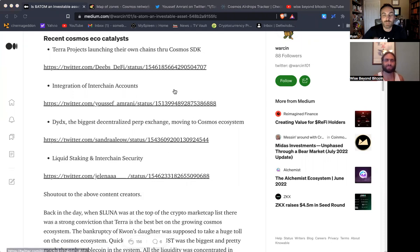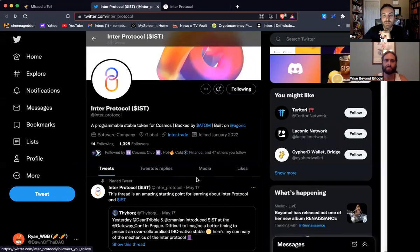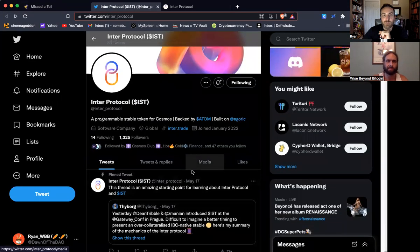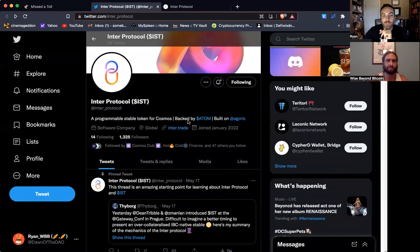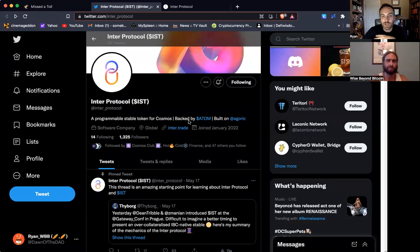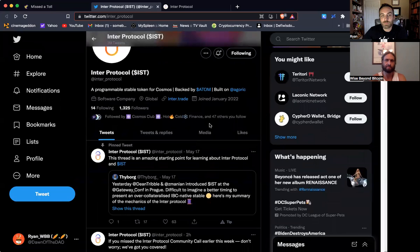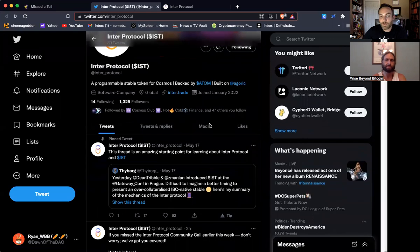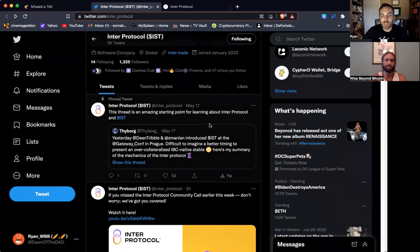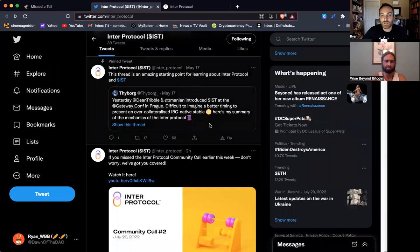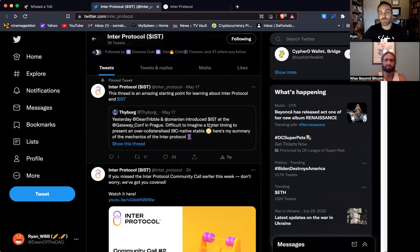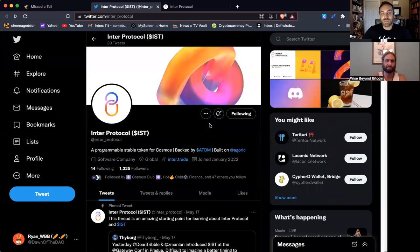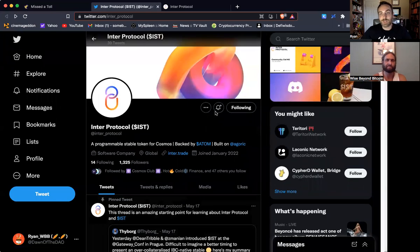We have a stable coin that is in the works. I don't think it's out yet, but it's going to be on Atom. I'm sorry, it's on Cosmos. It's for the Cosmos. It's backed by Atom. And we're talking about IST, inner protocol. As we learn more about it, we'll share it. I just wanted to drop that little tidbit in that there is a stable coin with Atom as a collateral backing that we're excited to talk about.